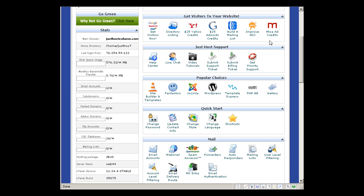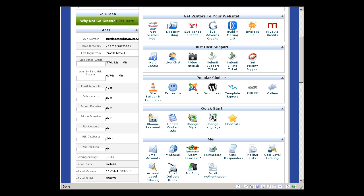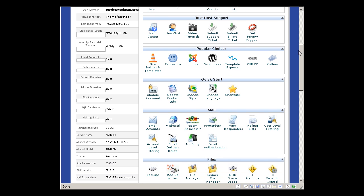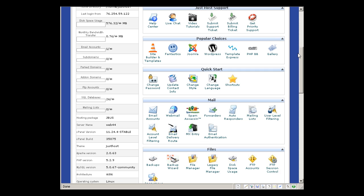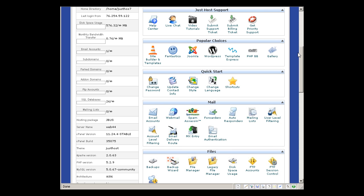And they also offer you Miva ad credits. This is another advertising network, the same as others. So that's the marketing side that you will get from Just Host, and you can request for Just Host support from here.